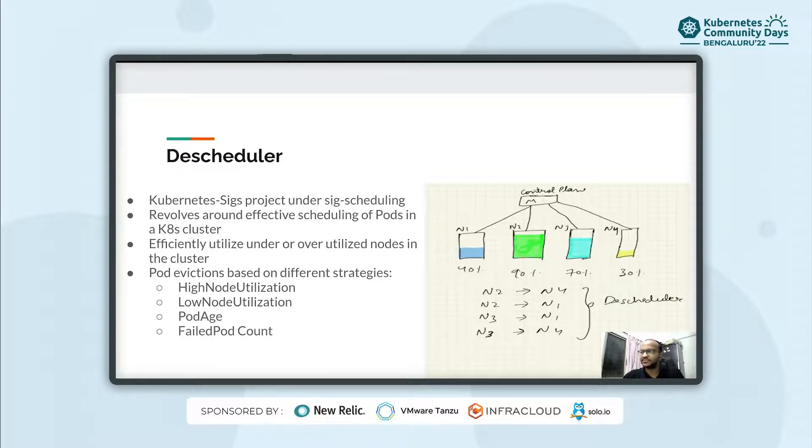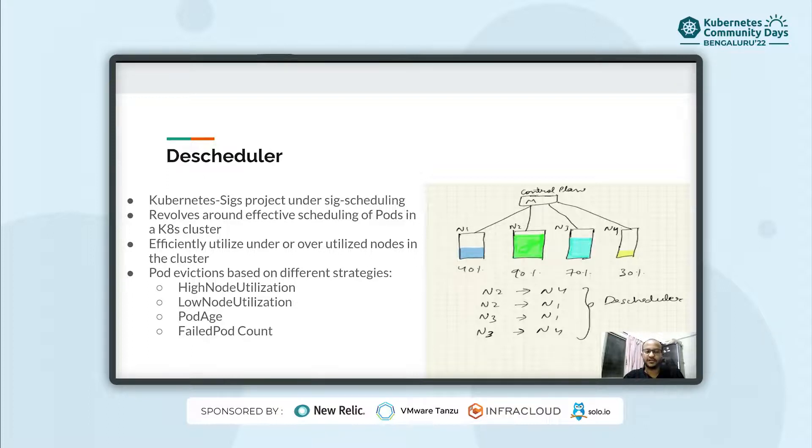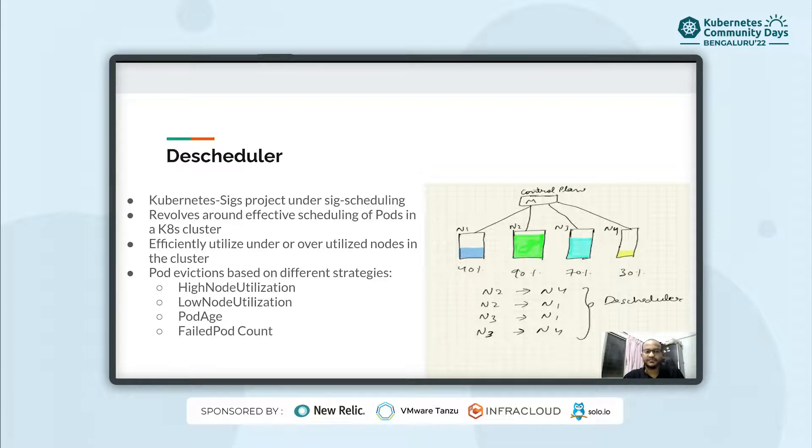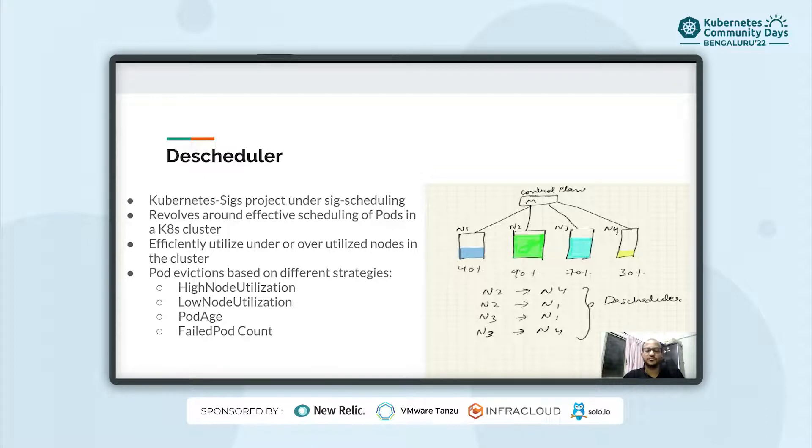Let's take an example. If you see this diagram, we have a multi-node cluster in which few of the nodes are underutilized, maybe less than 30% of its CPU and memory resources, but some of the nodes have high usage of its resources.